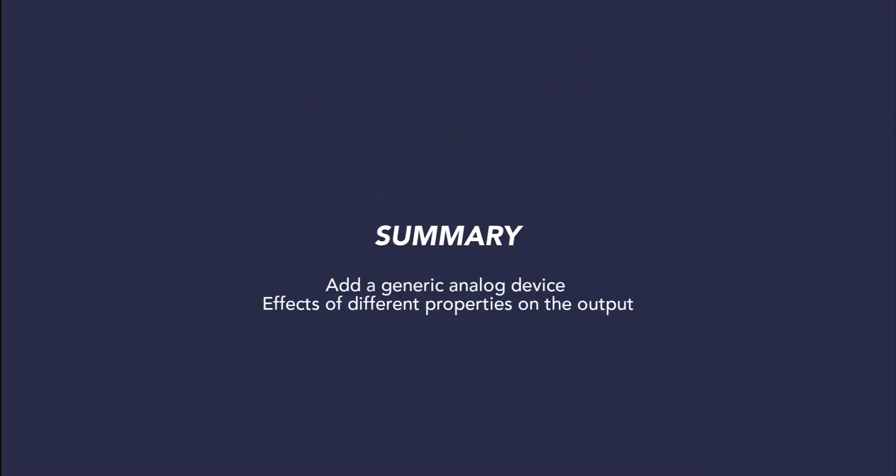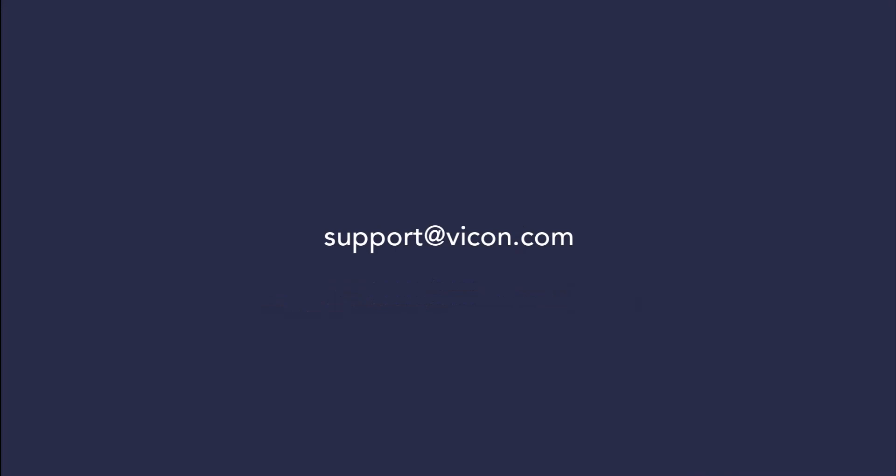In summary, we showed you how to add a generic analog device and how the different properties can influence the quality of the output. Thank you for watching this video. As always, if you have any questions, you can contact us at support@vicon.com.